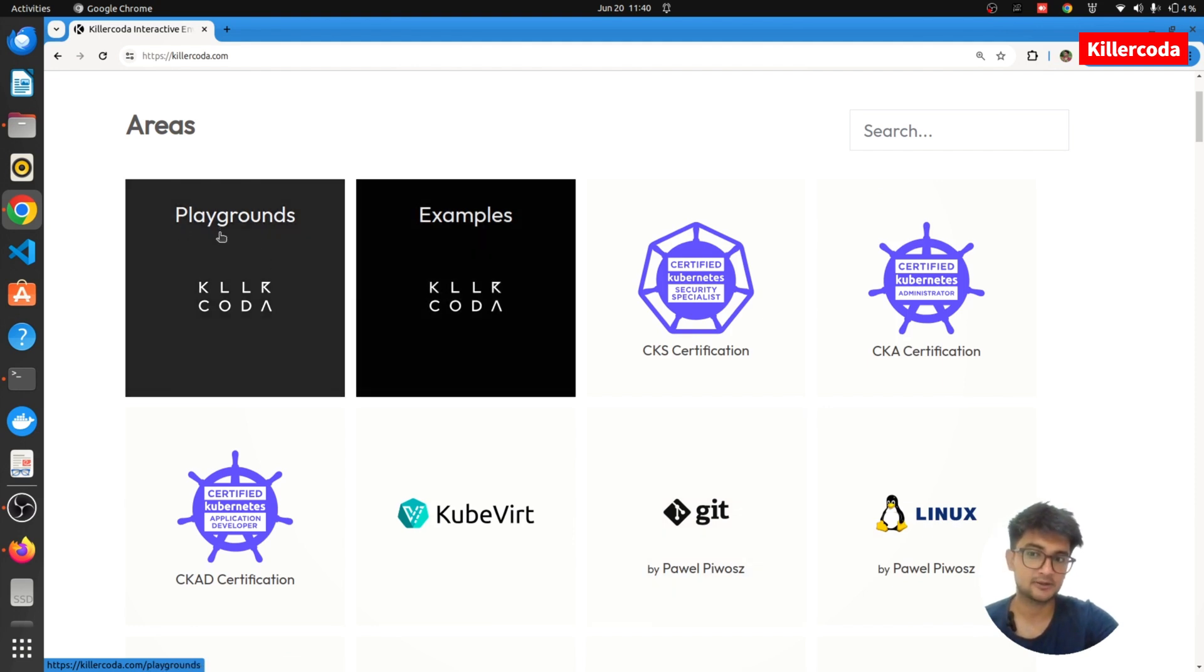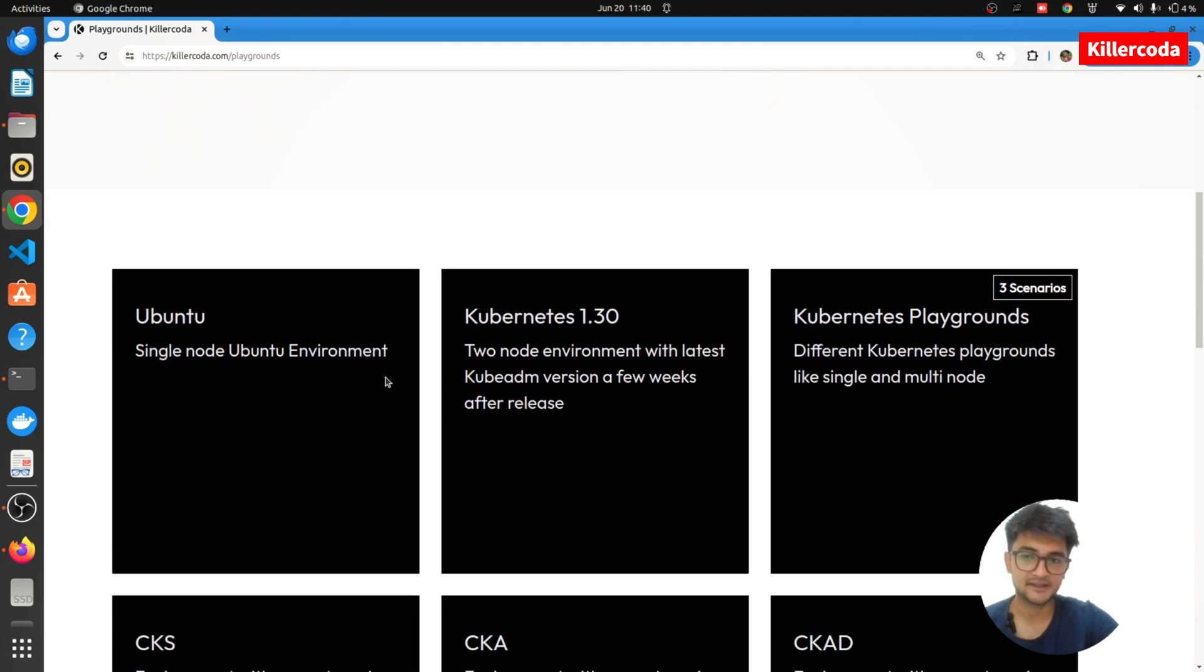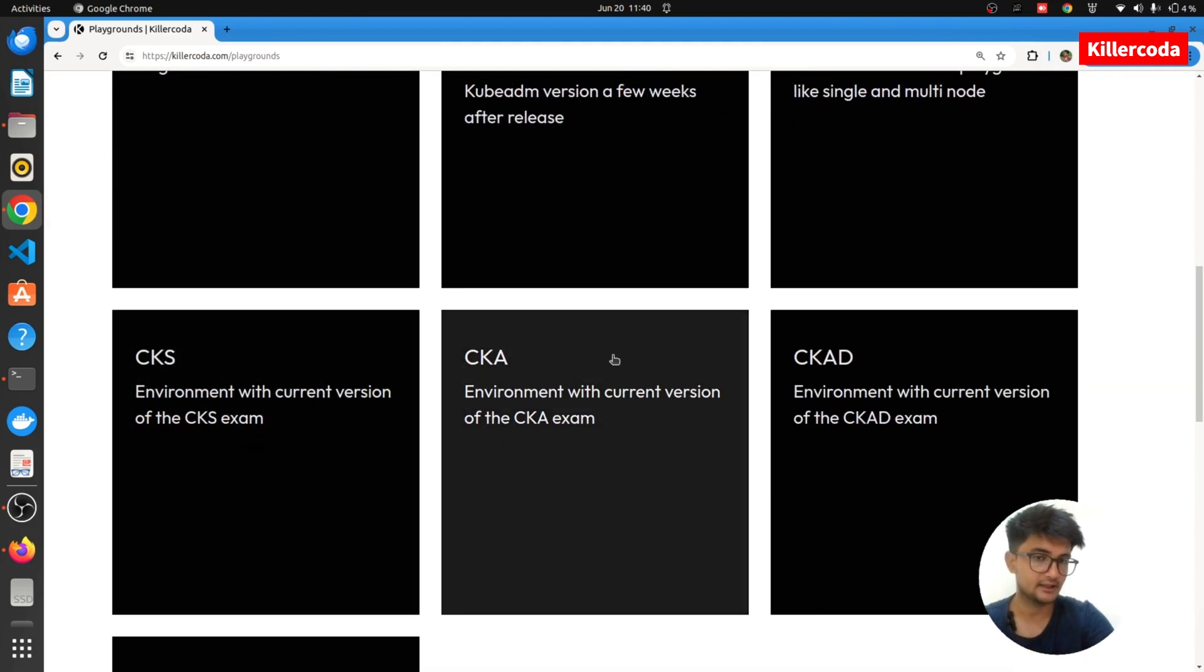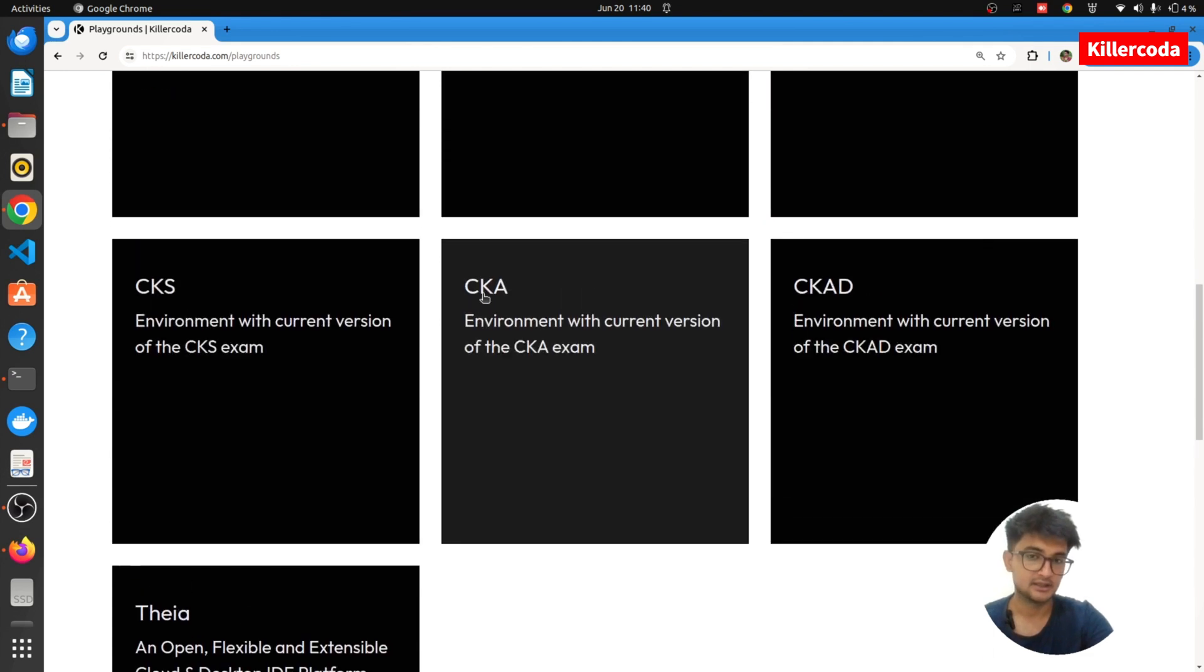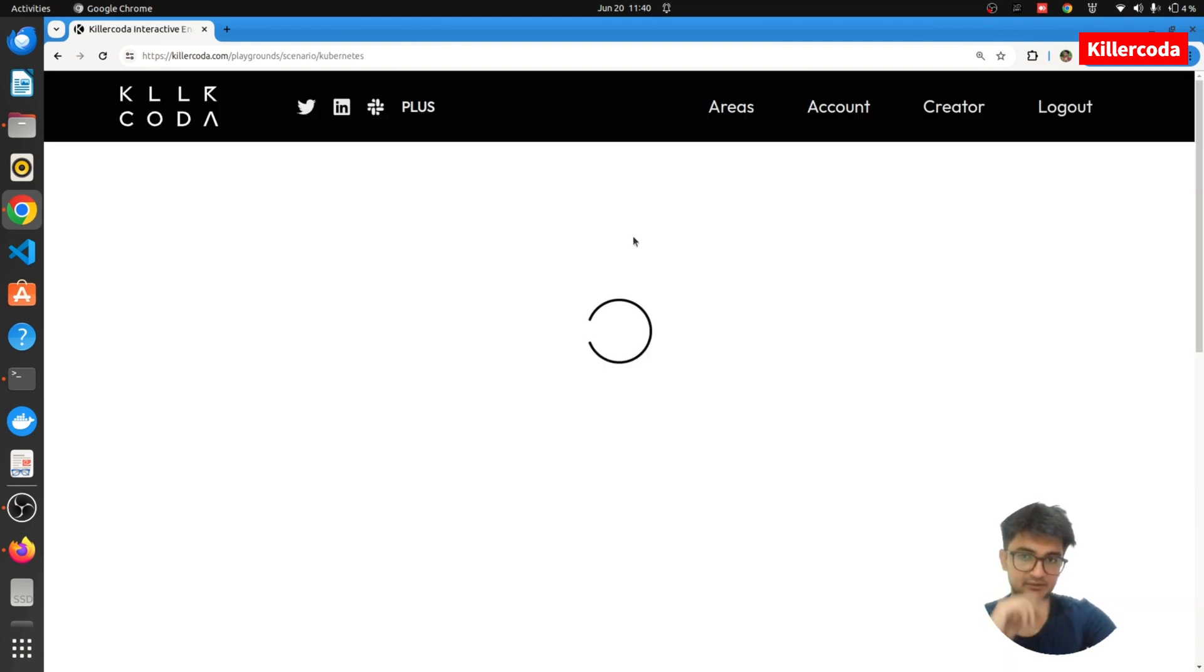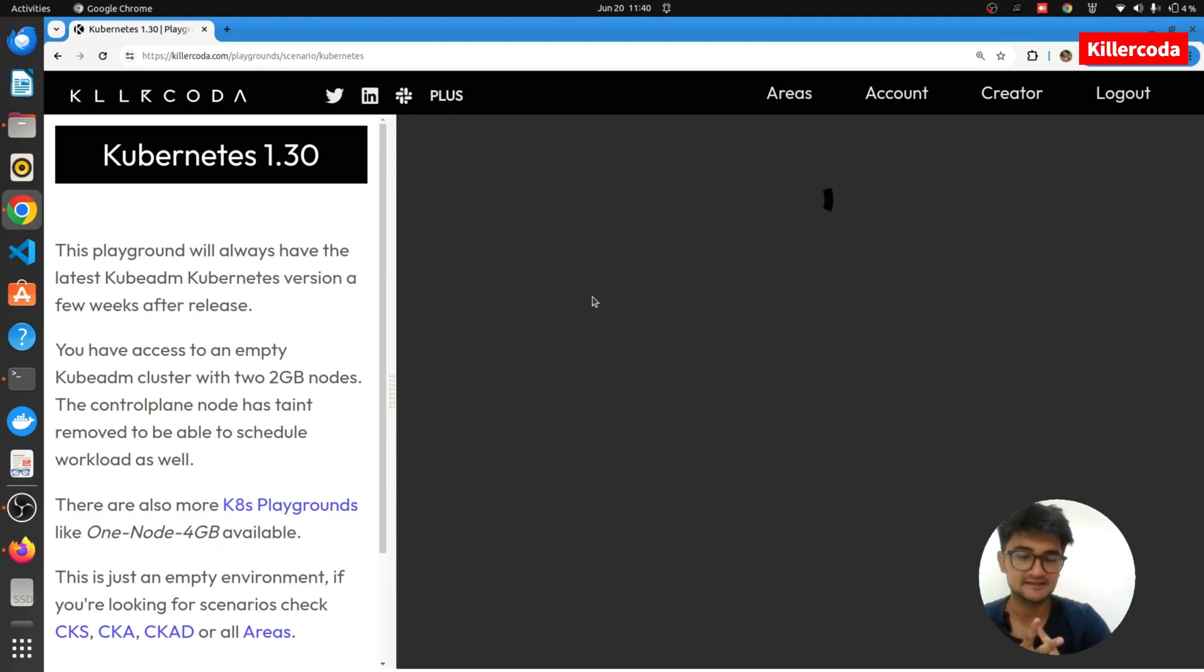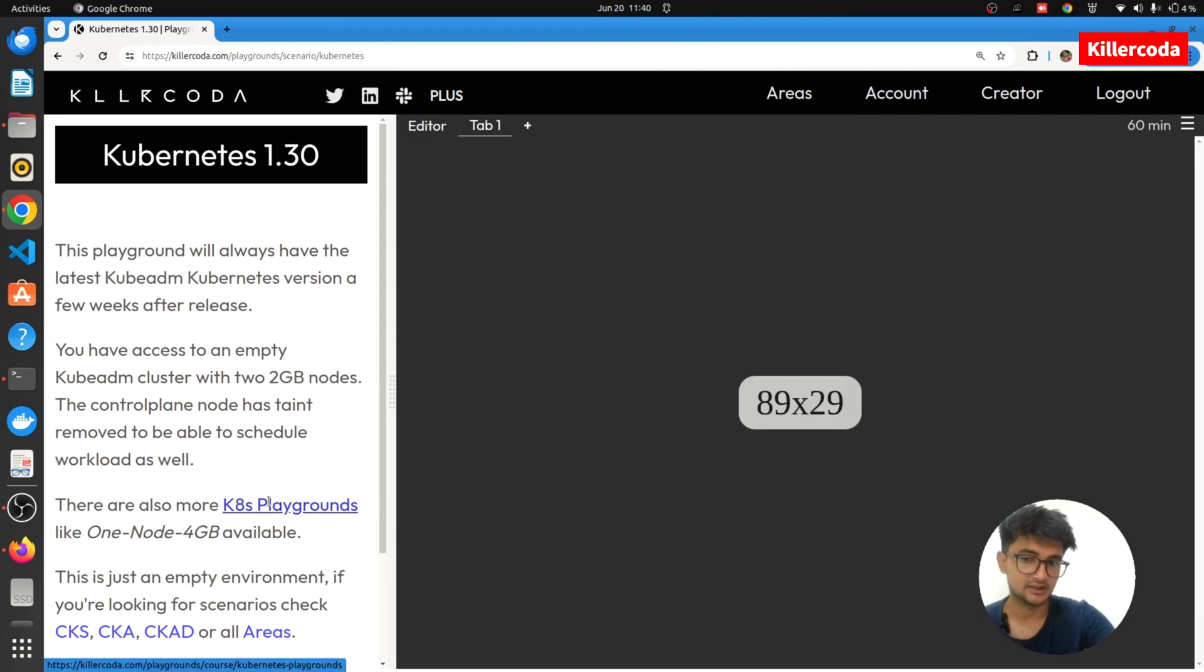Let me show you how you can do that. I'm going to click on playgrounds here. In this, you can find different playgrounds. If you are preparing for CKS or CKA or CKAD, you can use these playgrounds. But if you want to create a cluster, I'm going to choose this one, which is a two node cluster using Kubernetes 1.30 version. When I click on this, it will go ahead with creating a Kubernetes cluster with two nodes very easily, very fast, and it's also online, not using your resources. This is a two node cluster, but you can also create a single node 4GB cluster in this playground here.